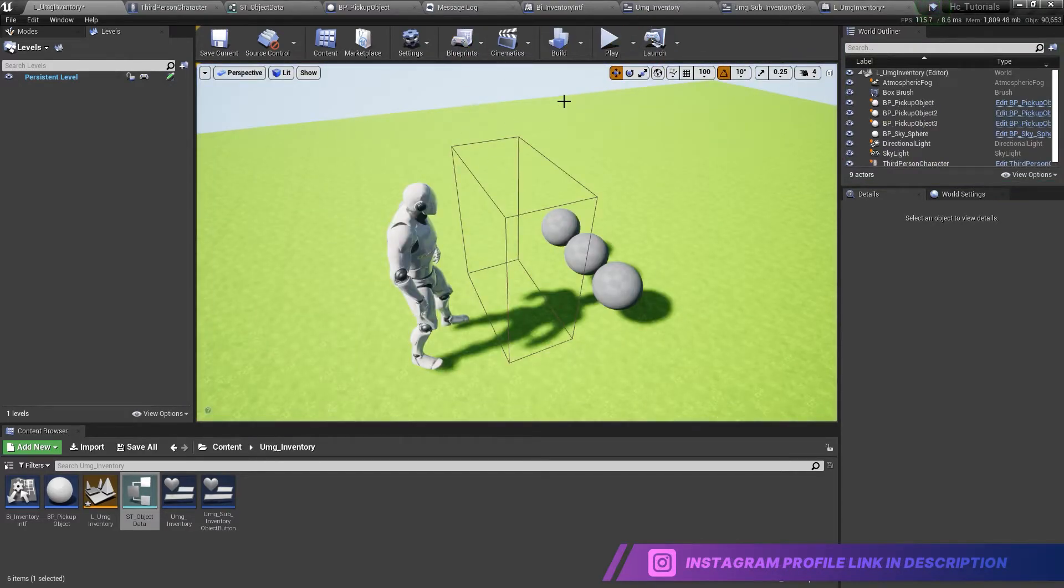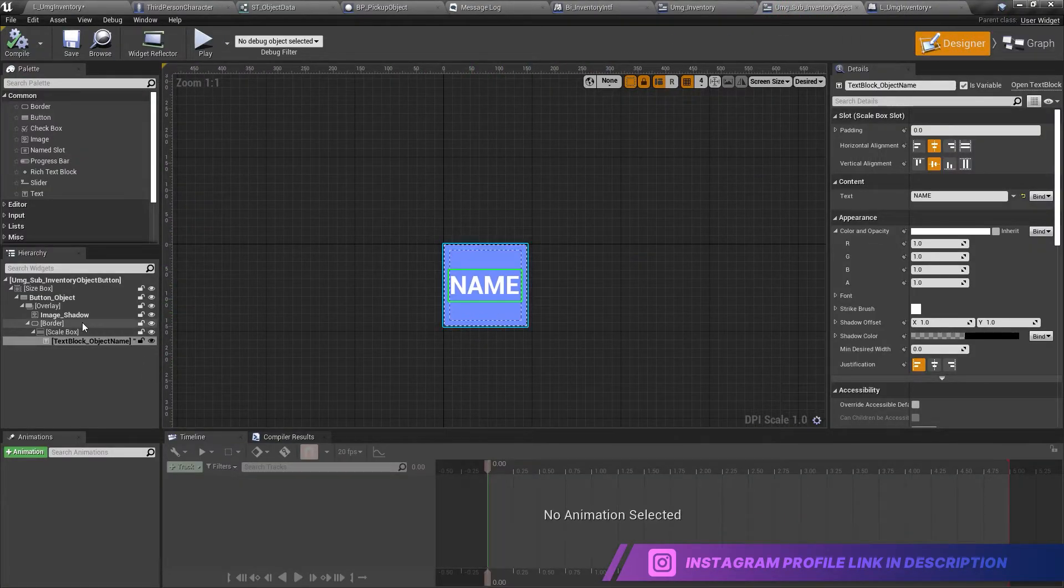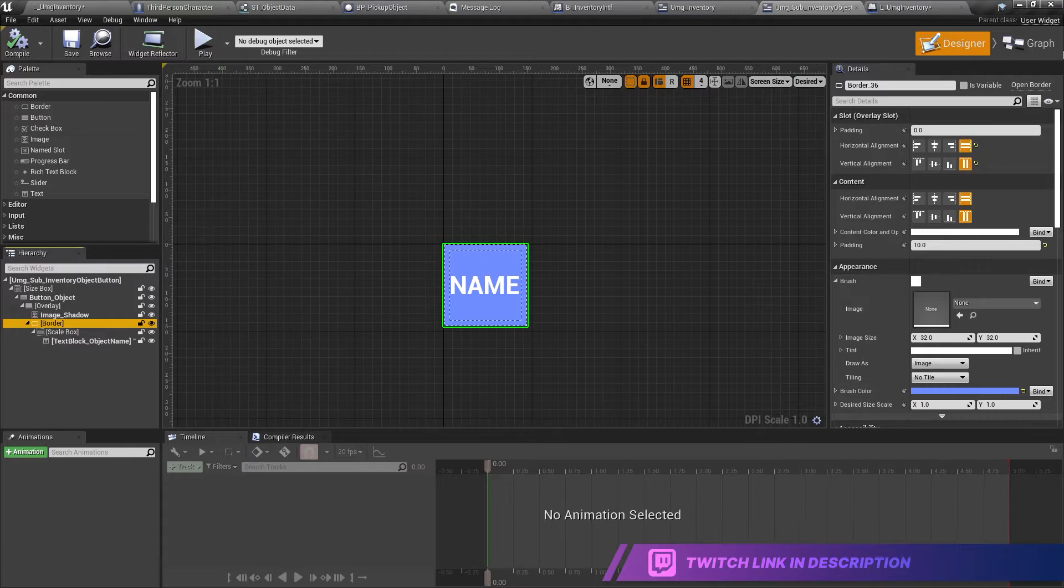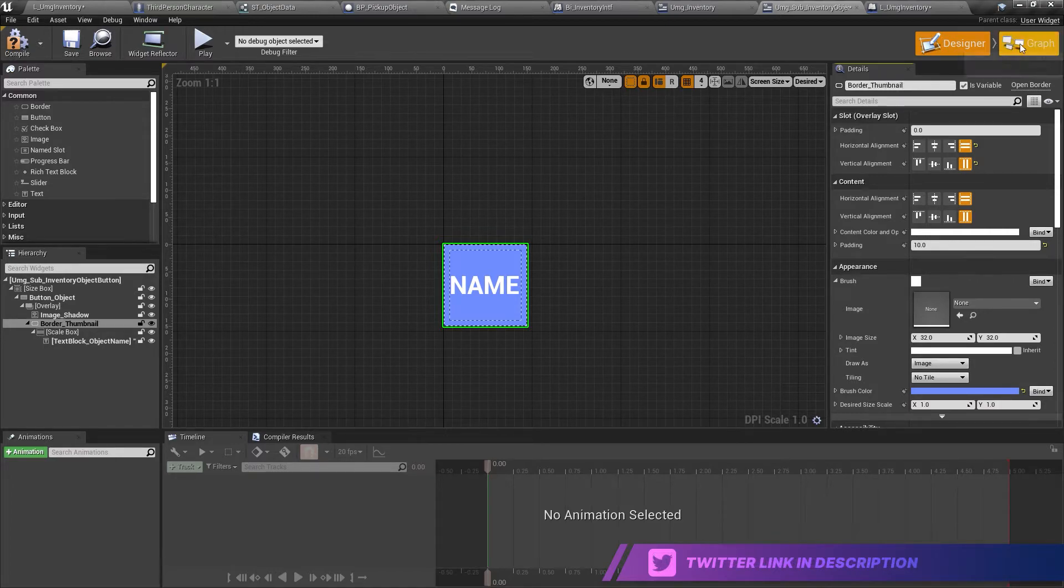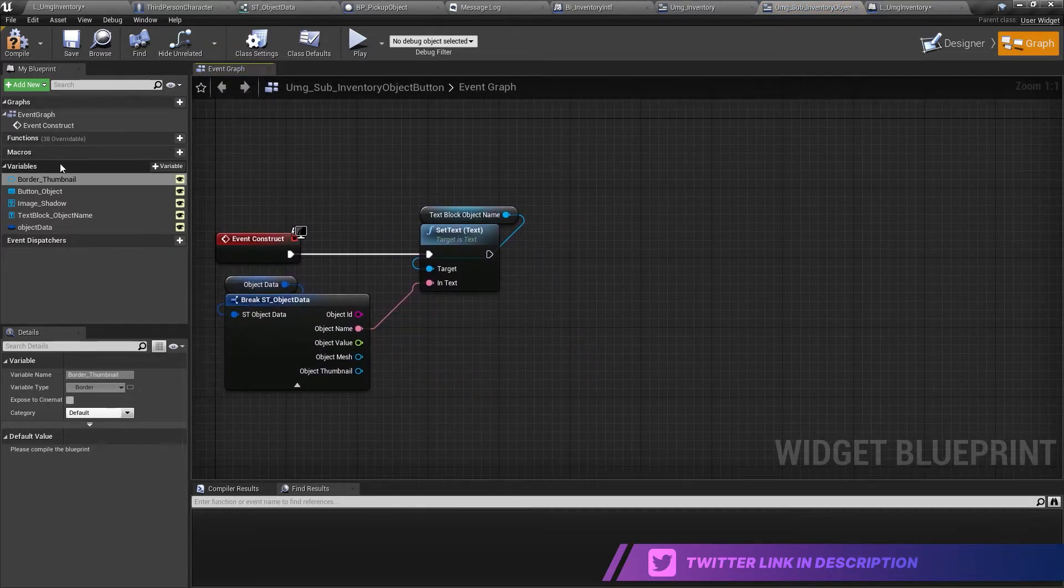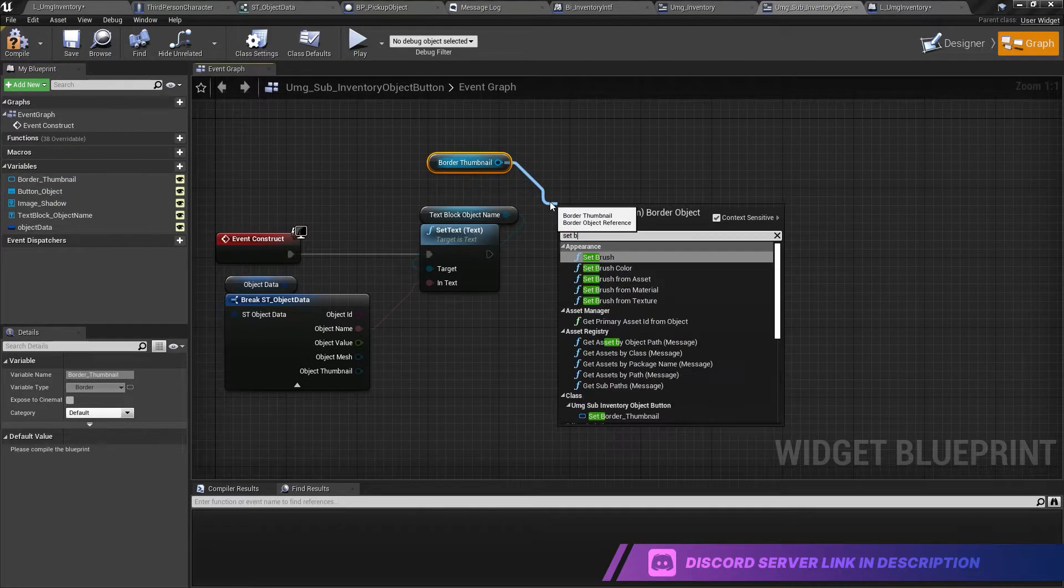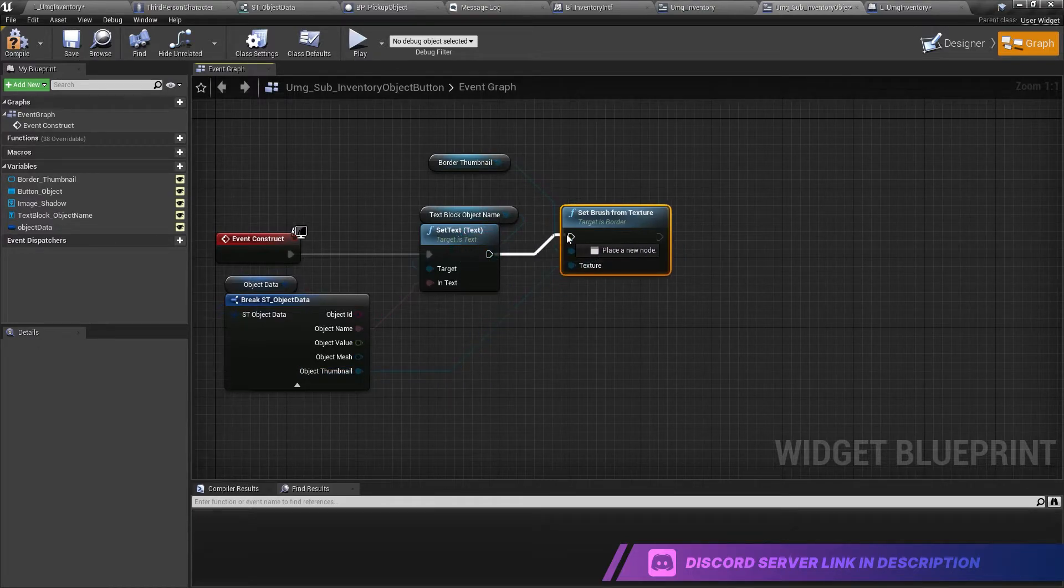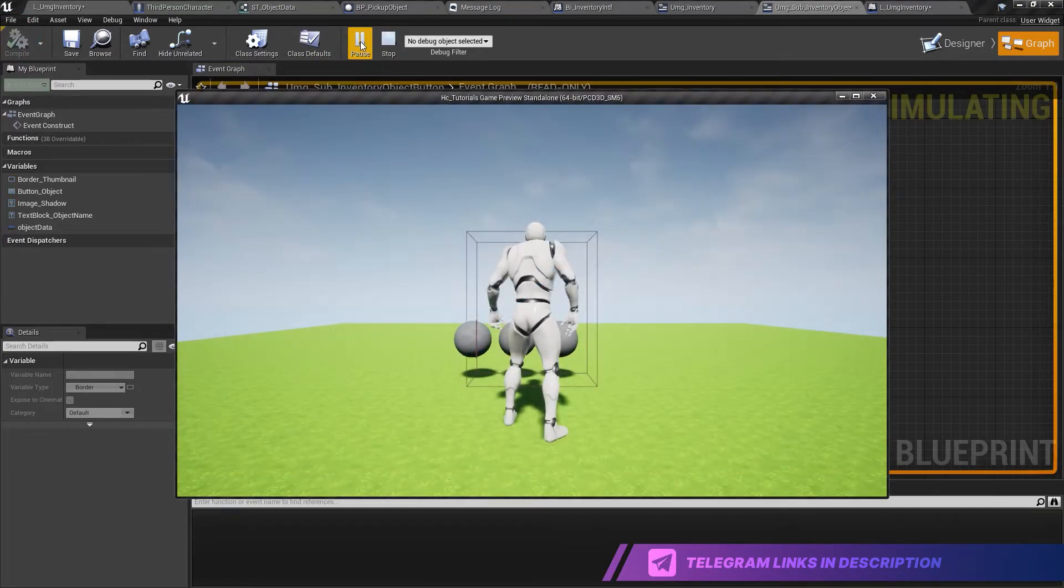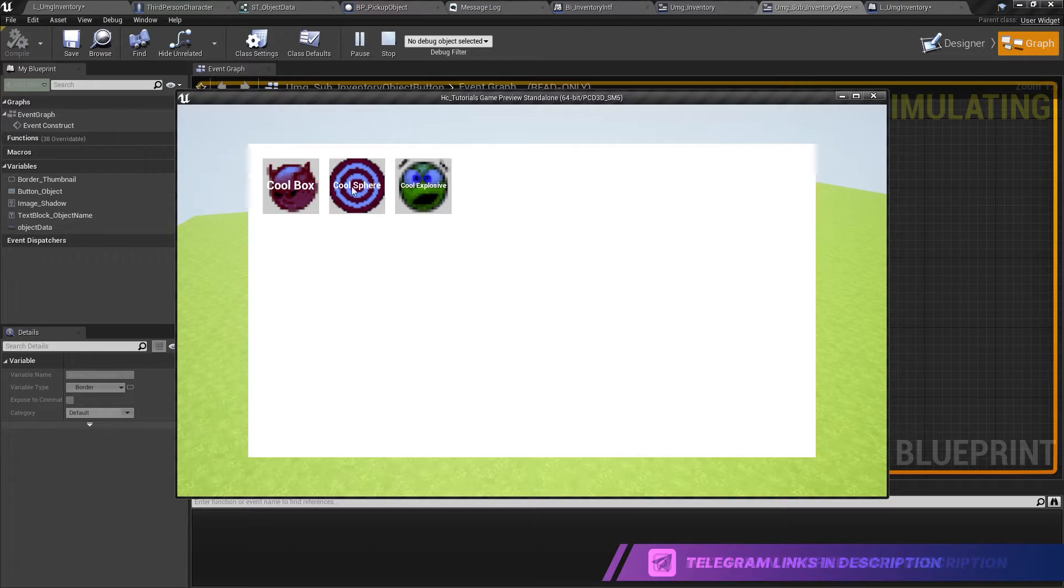So in order to do this, what we need to do is go over the sub button. There we go. This one. And we need to make sure that we can set the border image. Okay. So we set it as a variable. Border thumbnail. And on event construct, since we are passing all this data we need, we can just do set brush from texture, which texture the object thumbnail. And there we go. So now we have our icons and the text is over and it is updated.